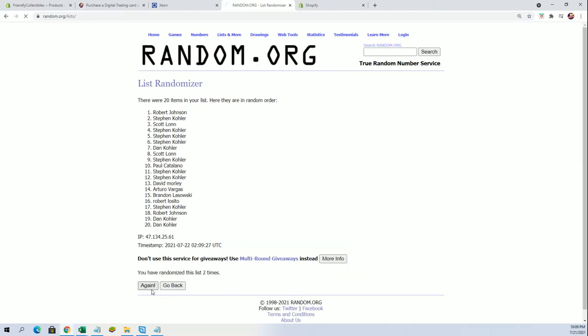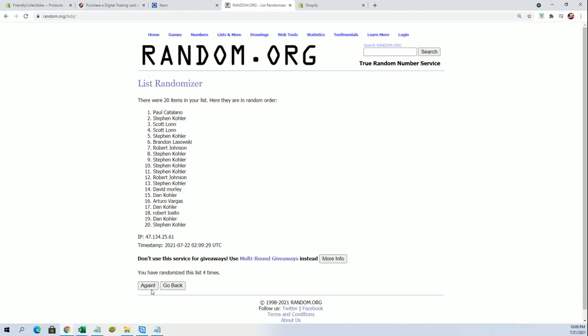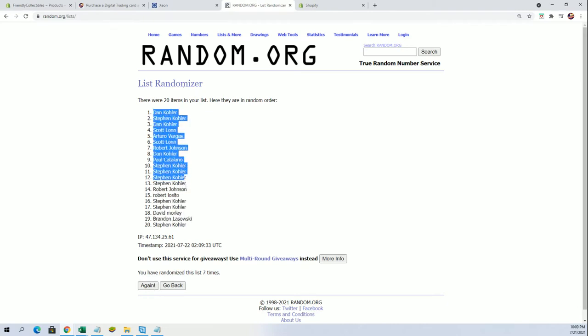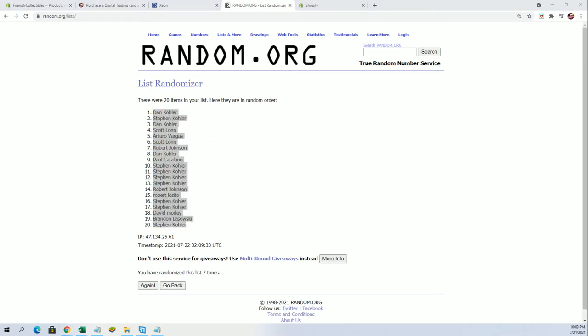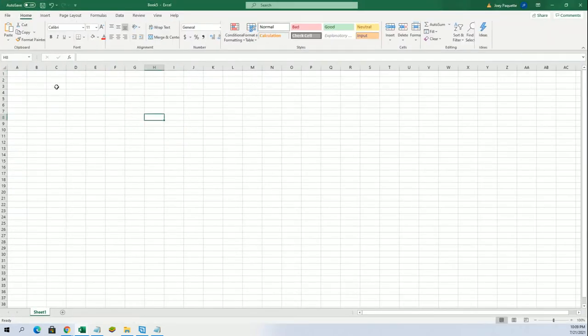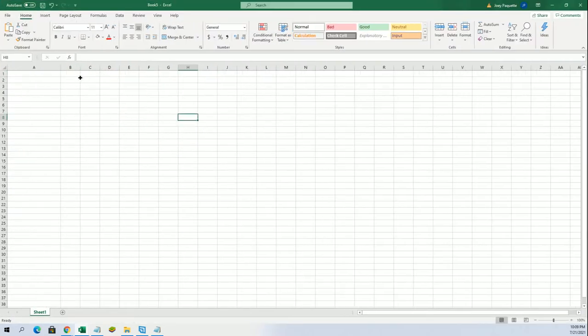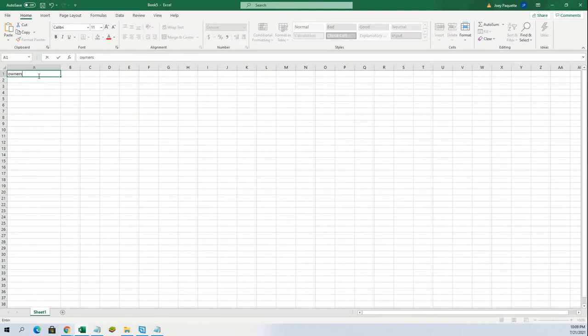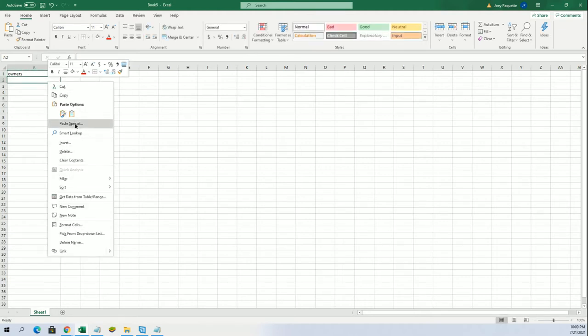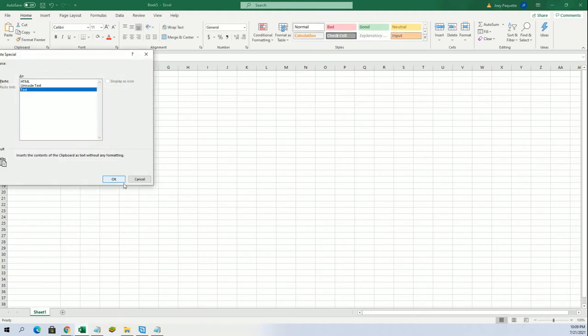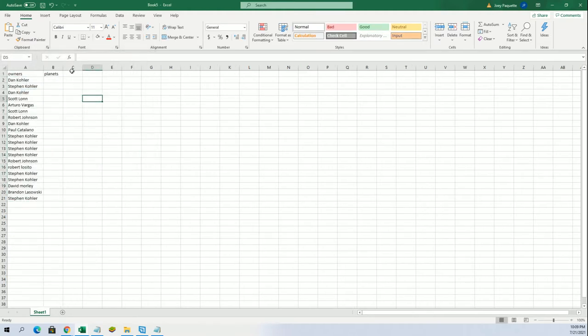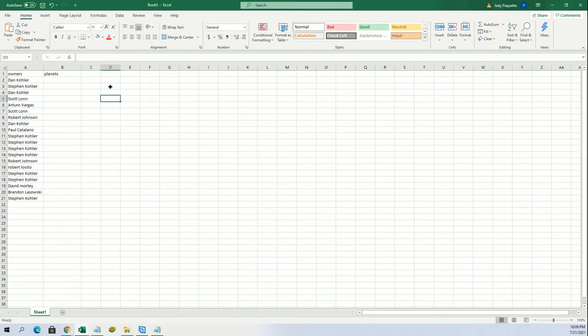Planet slash systems, seven times each. Alright, Dan K to Steven K. Alright, there's our owners. And let's do names next.